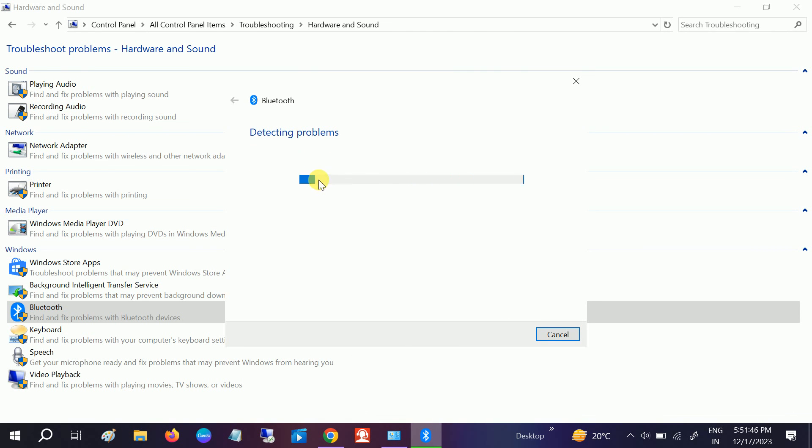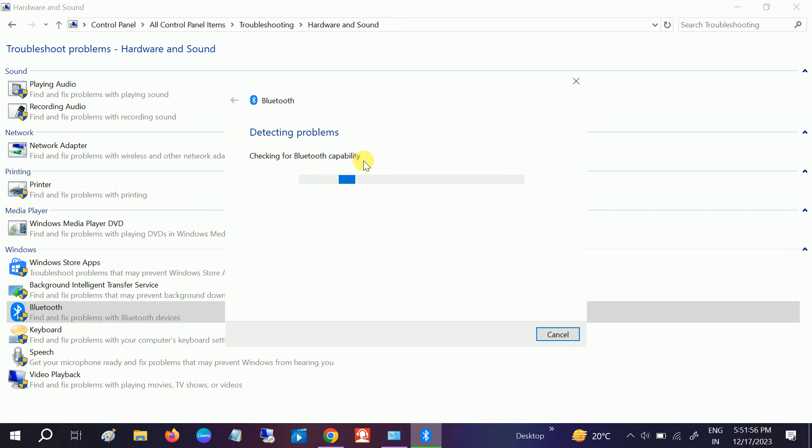Now what this will do is automatically detect the errors related to Bluetooth problems and will resolve them automatically. You need to wait, and if you find any errors, click Apply to Fix. This will try to resolve the issue.